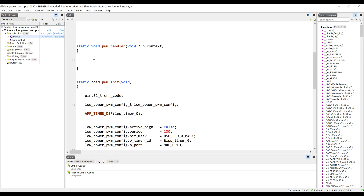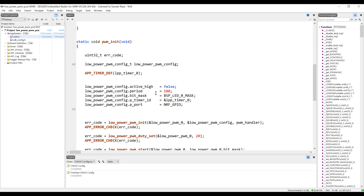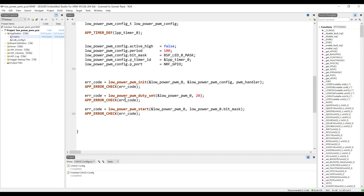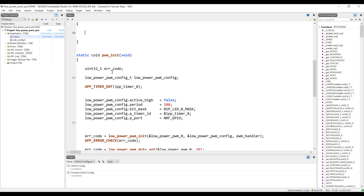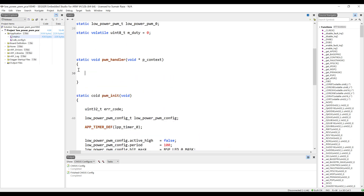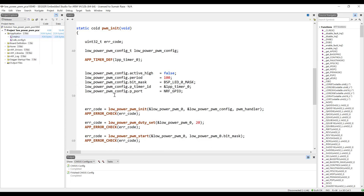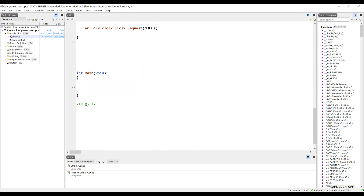The initialization is done. Whenever this 100-tick period is finished, this interrupt is called. In this interrupt handler let's update the duty cycle. For now let's leave the handler empty and see it in raw form — doing it in the while loop first. Later we will see how to use the interrupt handler to update the PWM duty.